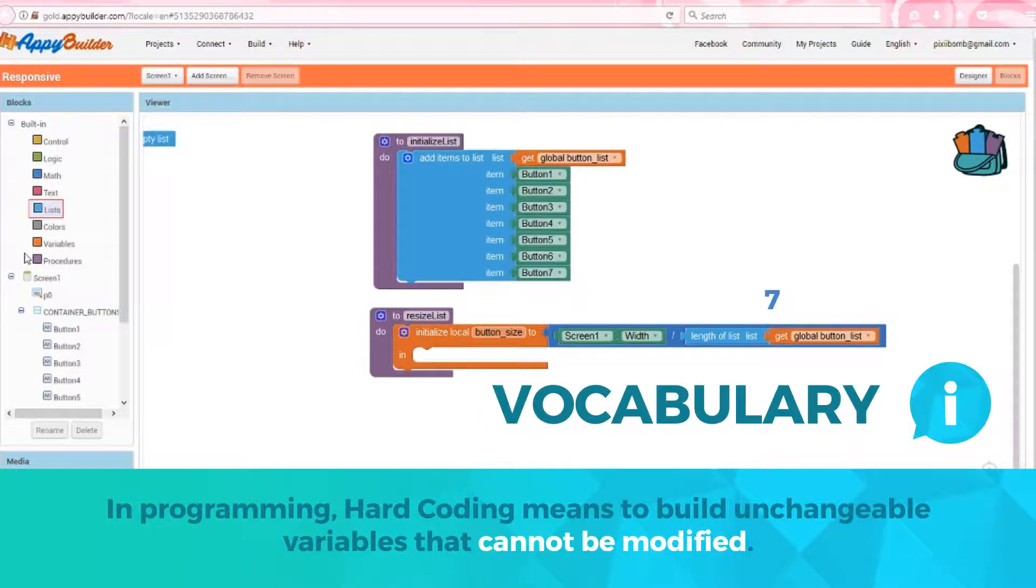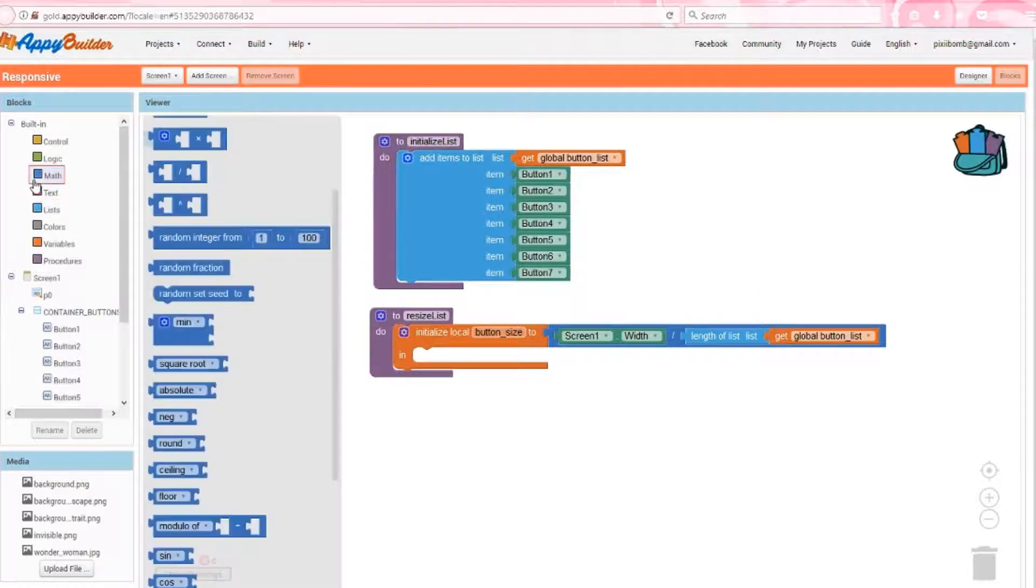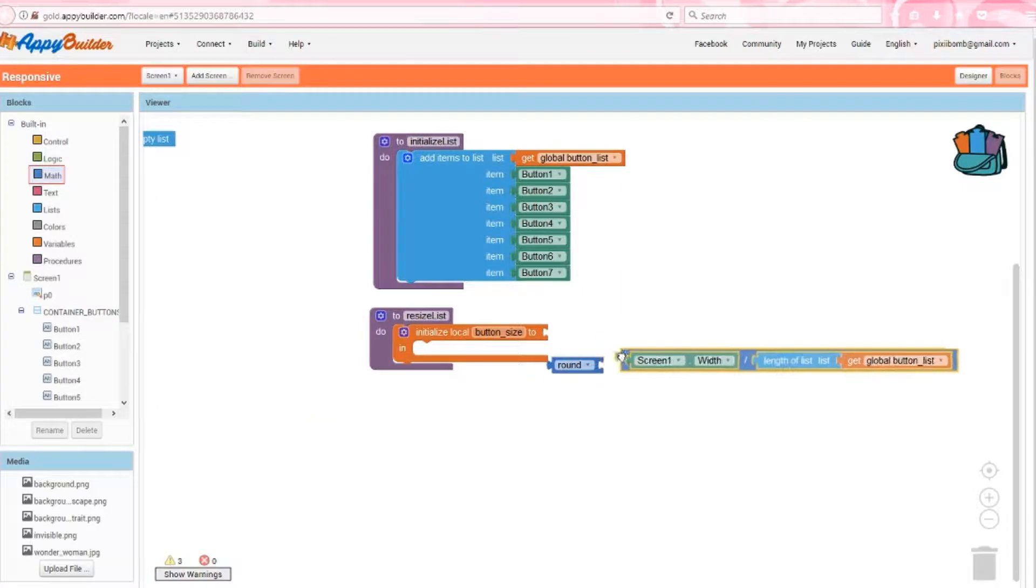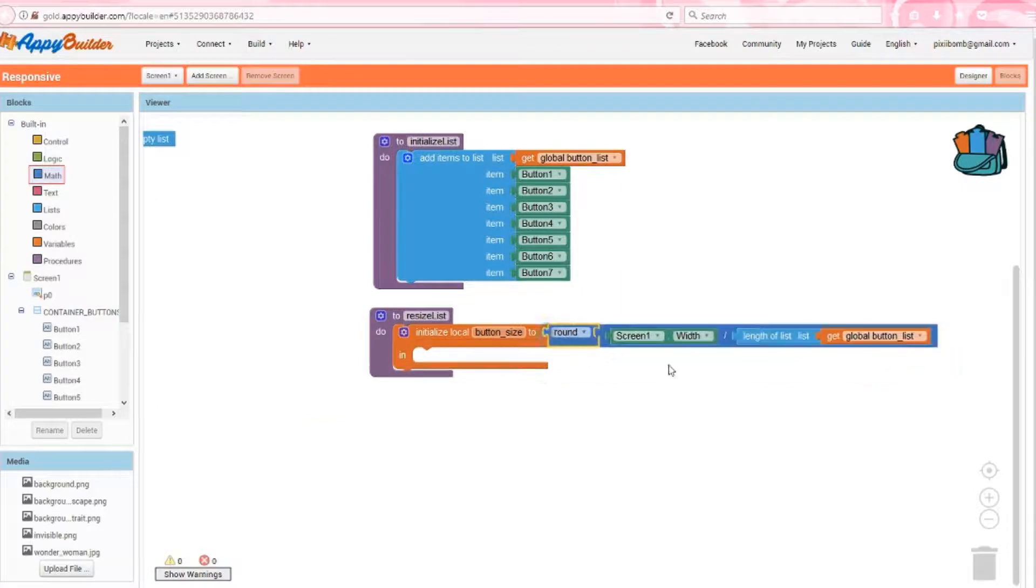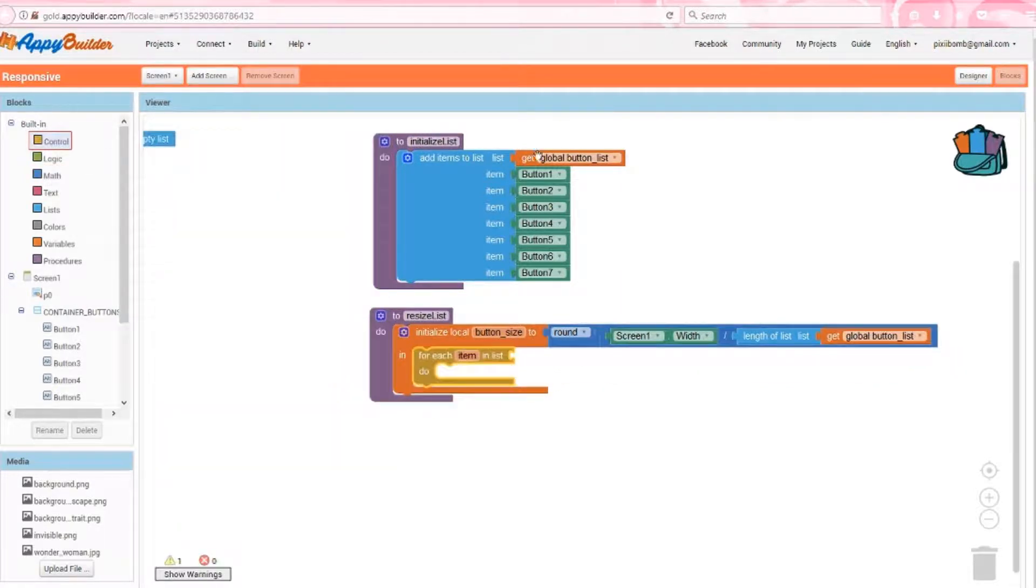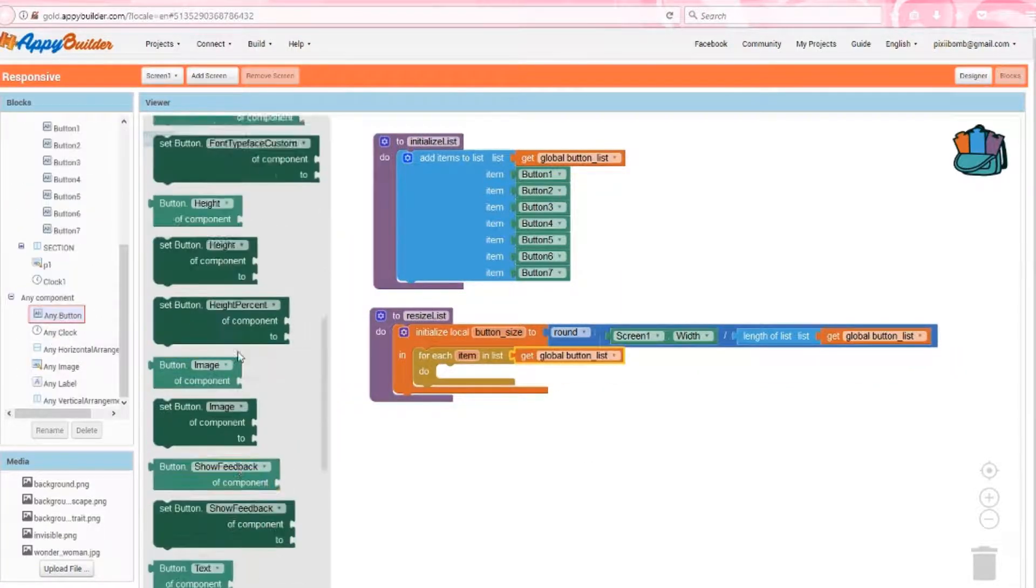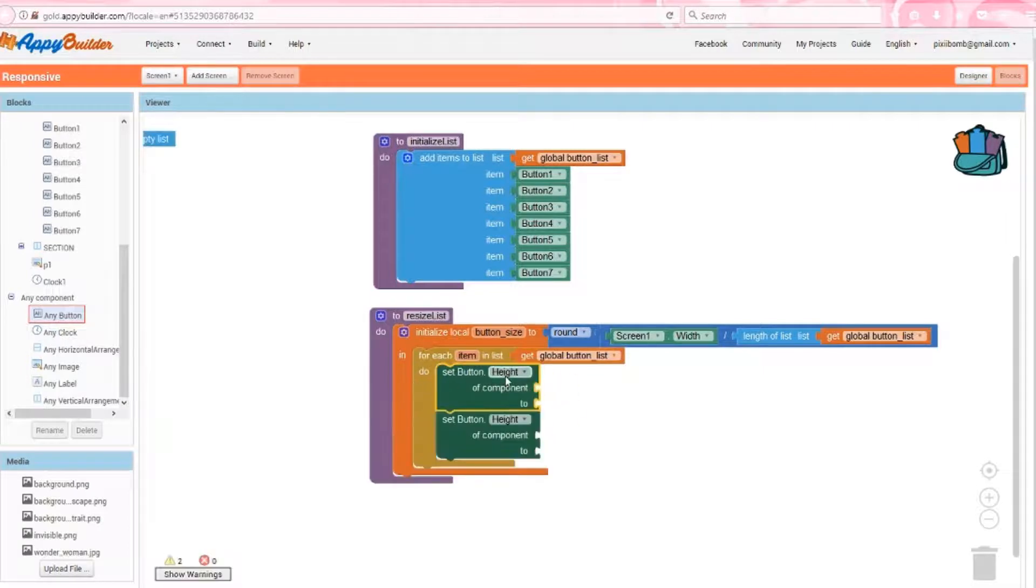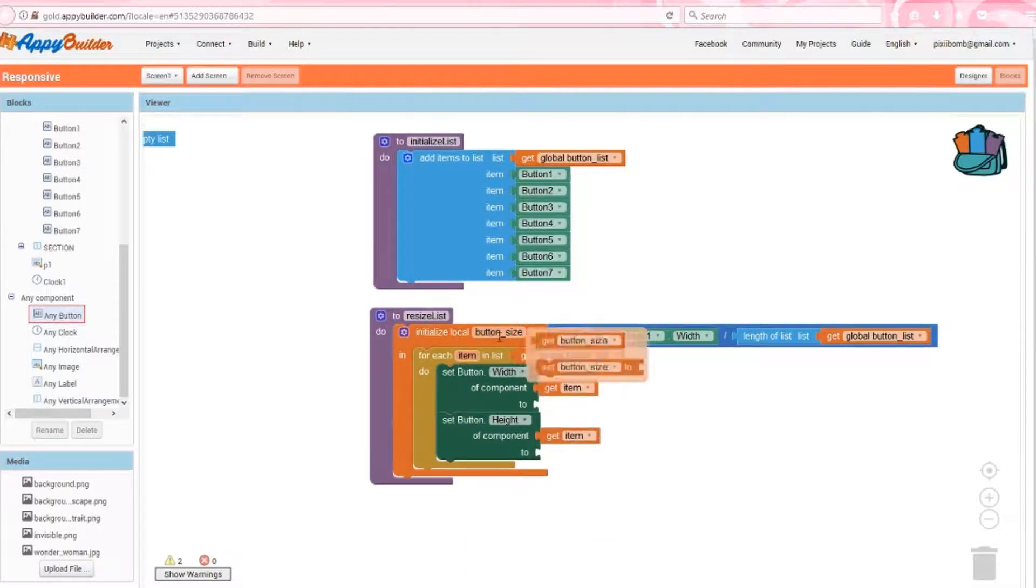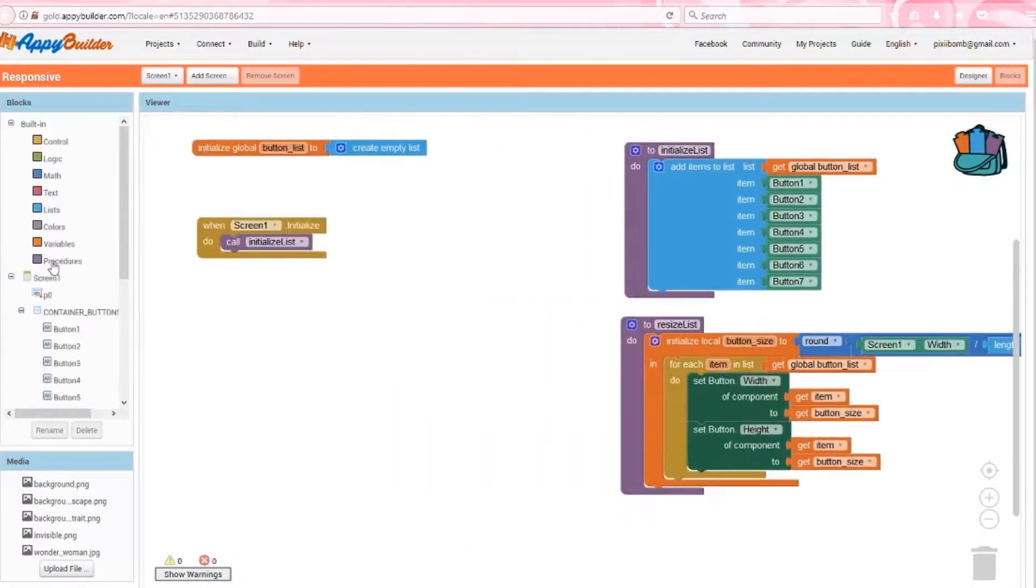Hard coding would be placing a math block with the number seven here. What if you add three more buttons? Then you also have to change this block to ten. So we use the length of the list in case that list ever changes in the future. So screen width divided by seven might not result in a perfect whole number, but that's okay. You can round this if you want, but it's fine just the way it is right now. Now we're going to loop through the button list and set every width and height of each of these buttons to be button size.